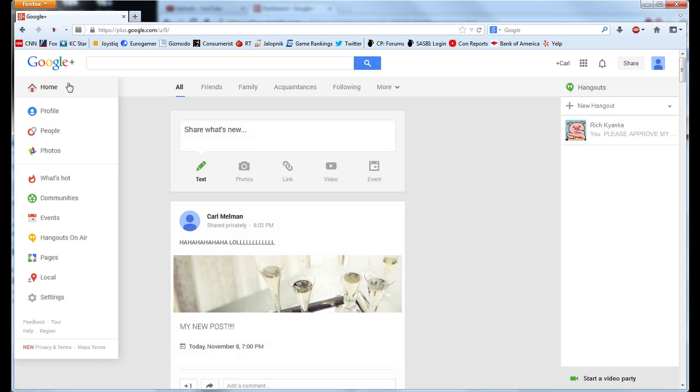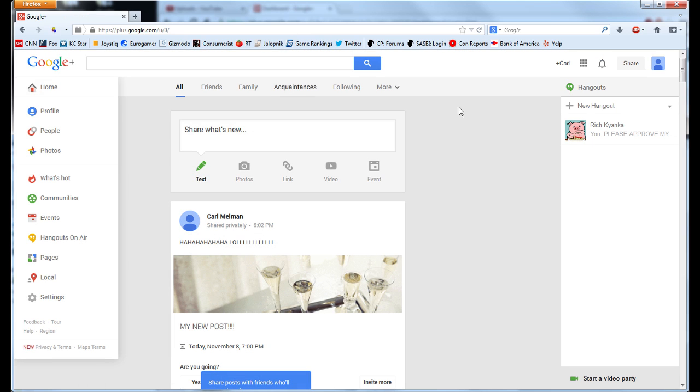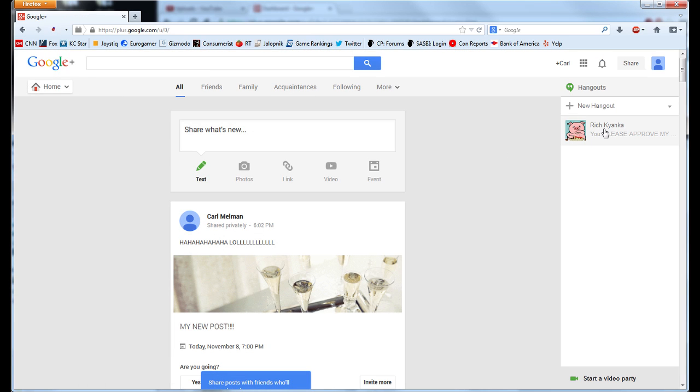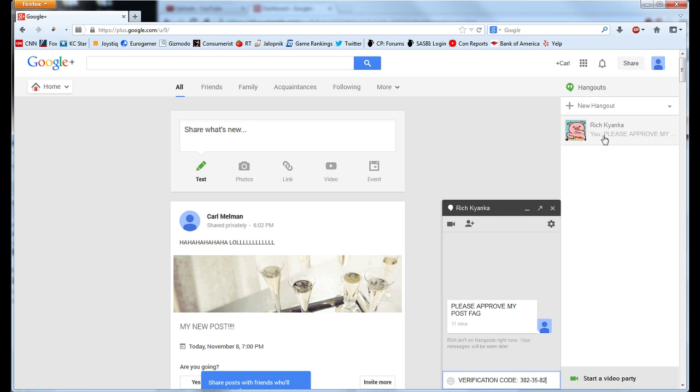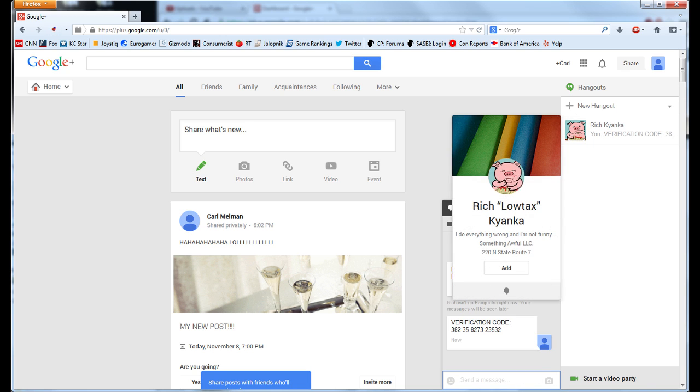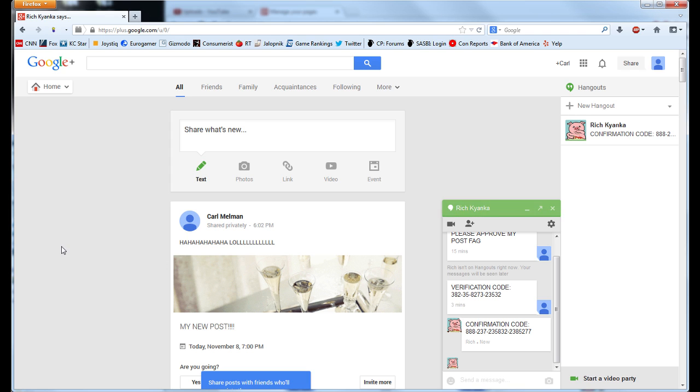Google will then send your phone a text message with a verification code. Copy that down for the next step. Return to Google Hangouts and follow up your message with the code. You will soon receive an automated confirmation code. Copy that down for the next step.